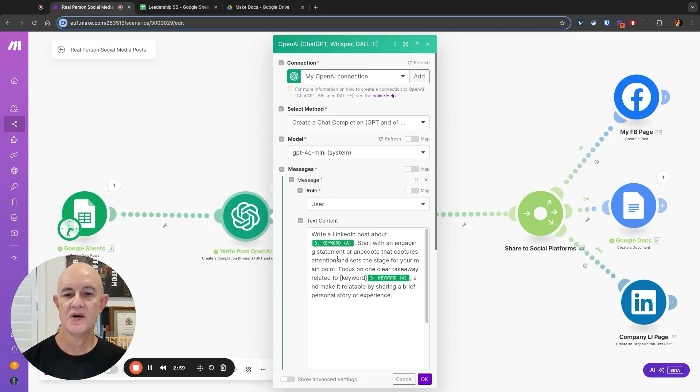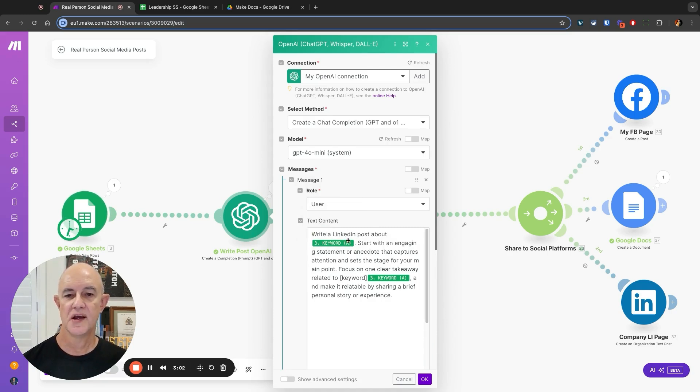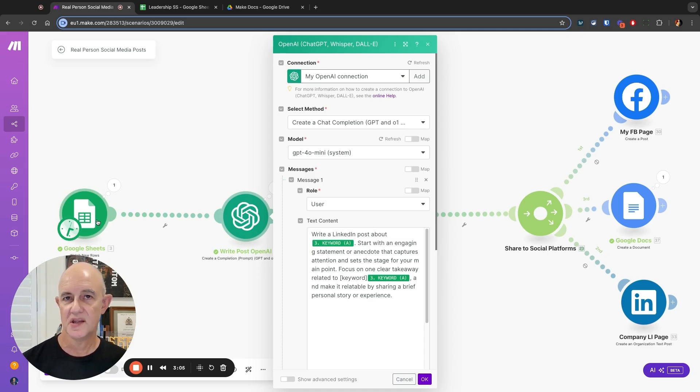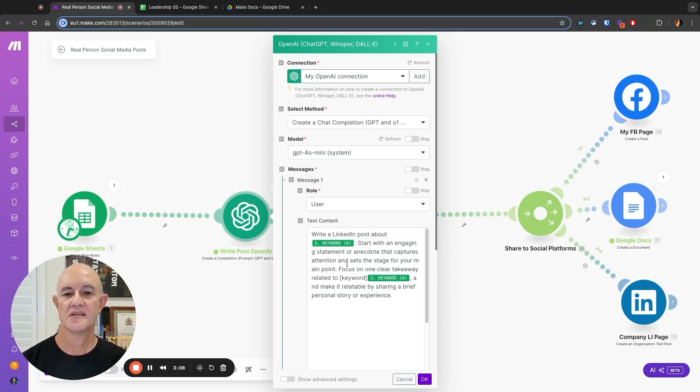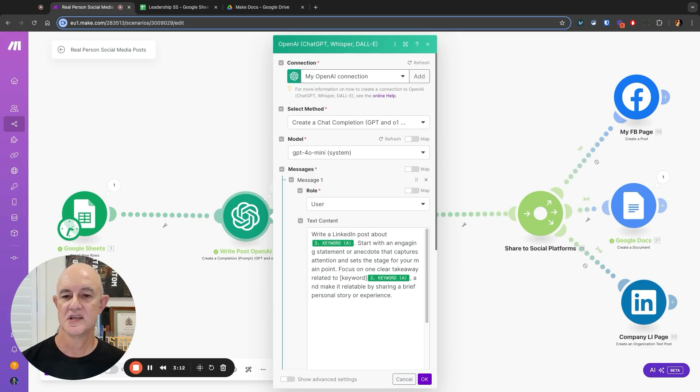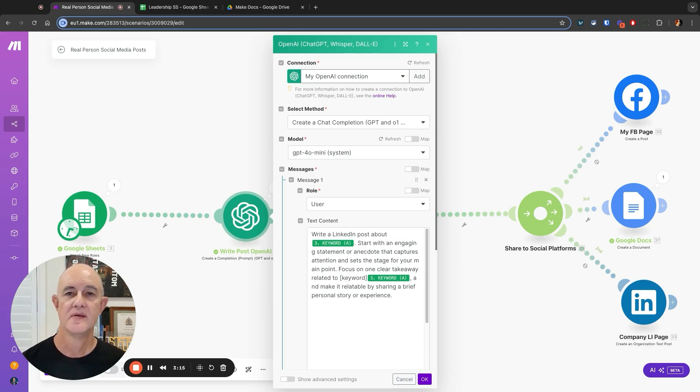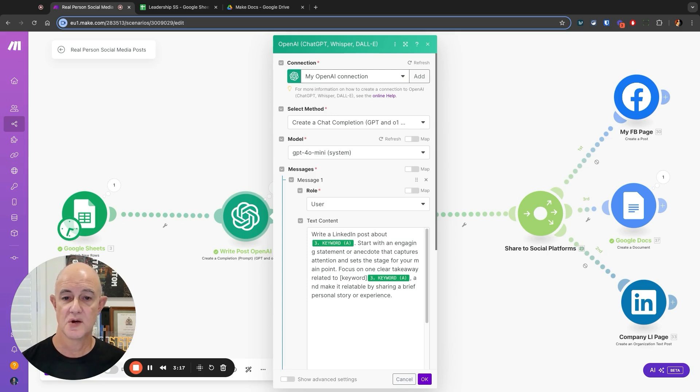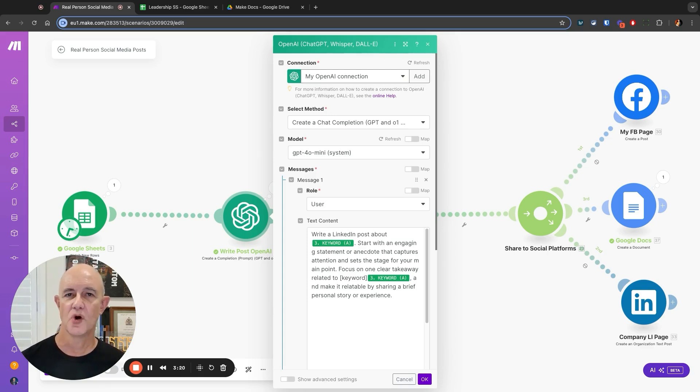I've said write a LinkedIn post about keyword AI, and that's referring to that keyword in that field in the spreadsheet. Start with an engaging statement or anecdote that captures the attention and sets the stage for your main point. The rest of the prompt does go on a little further, but the whole idea is this is trying to write like a human.